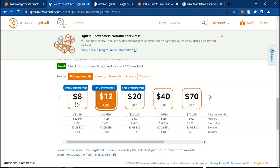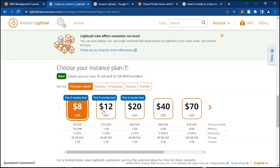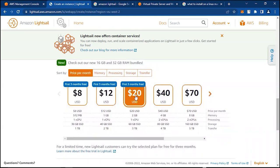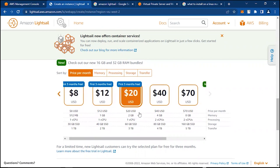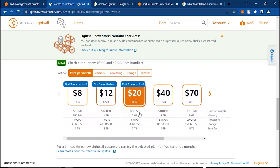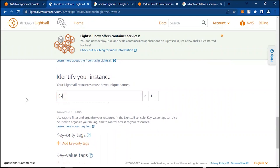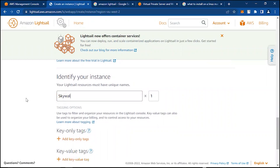These three pricing options give you three months free, as written there. So for experimental purposes, let's use the $20 per month with 2GB RAM, one CPU, 60GB SSD, and 3 terabytes of transfer. Let's call this Skywalker Windows.